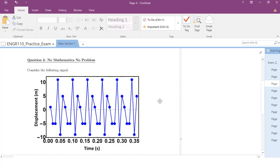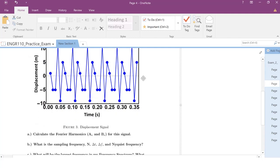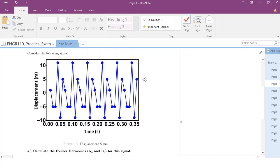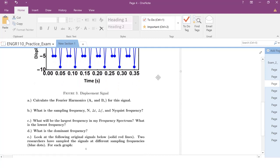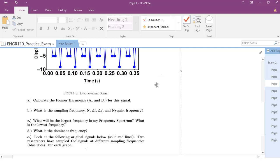Hi everyone. Today we're going to talk about and actually solve question number two on our Engineering 110 practice exam. No Mathematica, no problem. We're going to look at the following signal, which is displacement in meters versus time in seconds. We're asked to calculate the Fourier harmonics, the sampling frequency, delta T, delta F, Nyquist frequency, the largest and lowest frequencies in the spectrum, and the dominant frequency. Let's do these first.